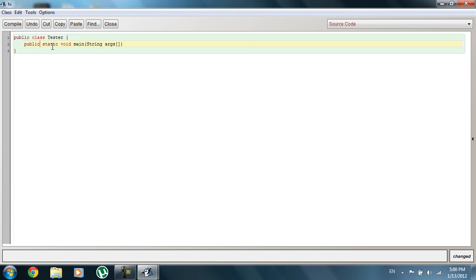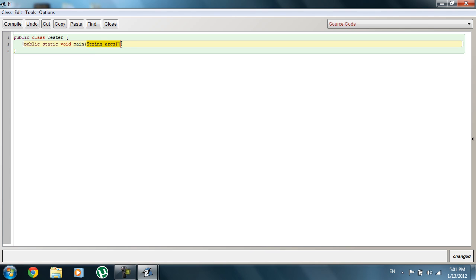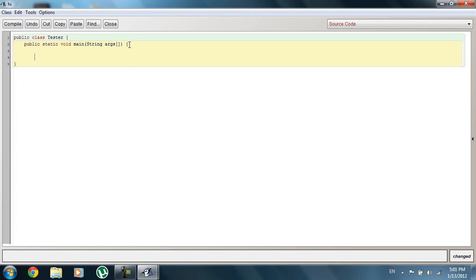'Static' essentially means you can't change certain things here. 'Void' is what we're going to return, and void means we aren't returning anything. You could also put boolean or String as a return type, but we'll get into those later. 'Main' is the name of our method. Inside the parentheses we have our parameters, which are String and args — I'll get back into this later when we cover objects.